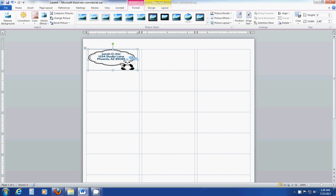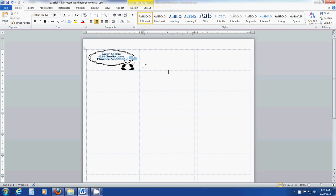Now, the only thing with resizing is that if you're not doing it by the corner, it's going to skew the graphic a little bit. In this particular example, it's okay. Just make sure you're not skewing the graphic too much so it looks odd.